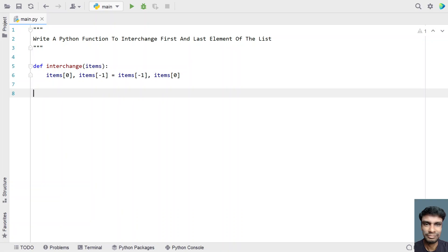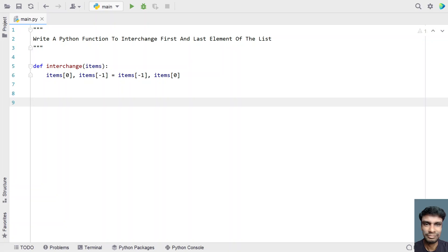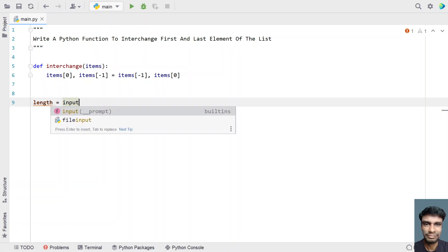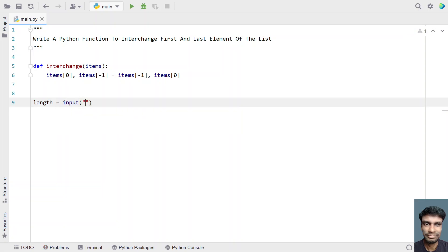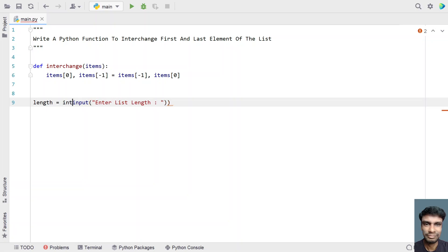So this is the complete Python function to interchange the first and last elements of the list. In the main program, let's take a variable — a length variable — and ask the user to enter the list length. Let's use the input function call and say 'enter list length'. Once the user enters a list length, let's convert it into an integer type using type conversion.